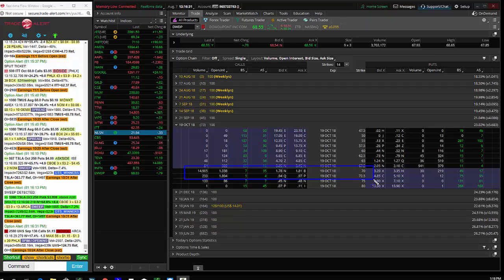This gives the trader the right but not obligation to buy 1 million shares of DWDP between now and October expiration for $1.80. It's about a $1.8 million bet.